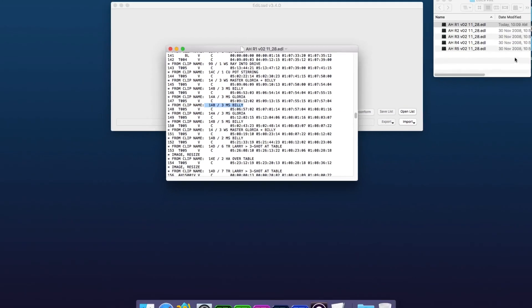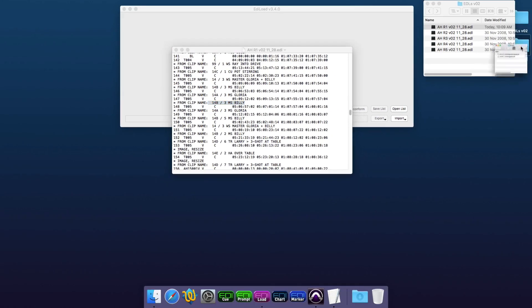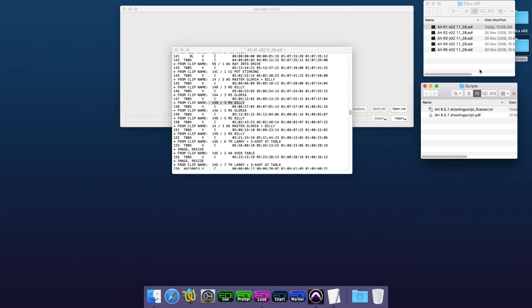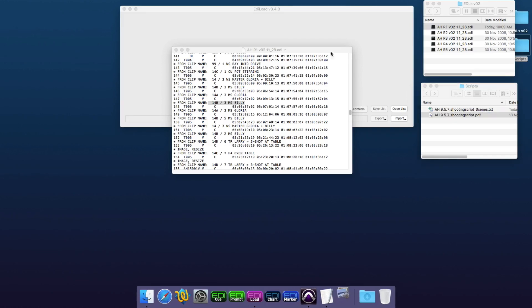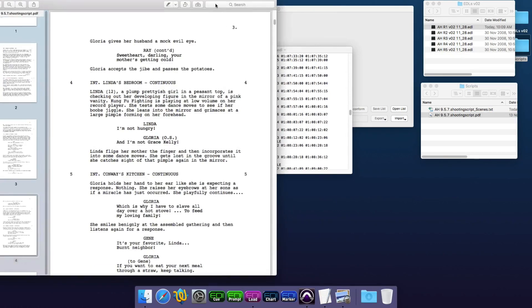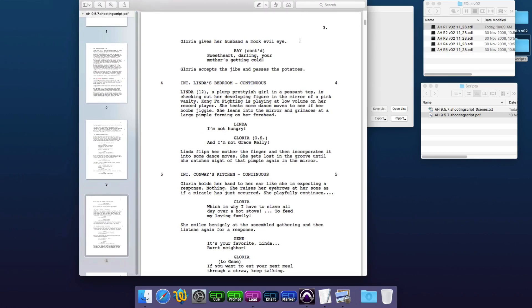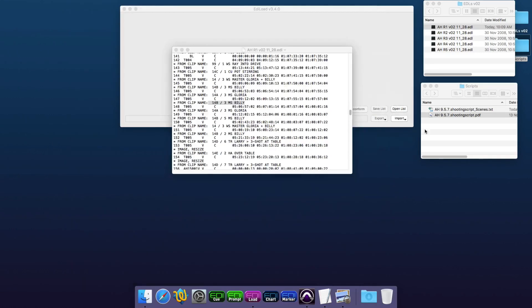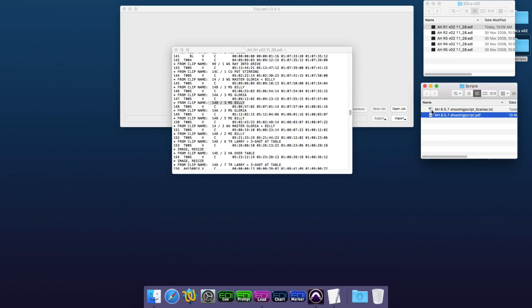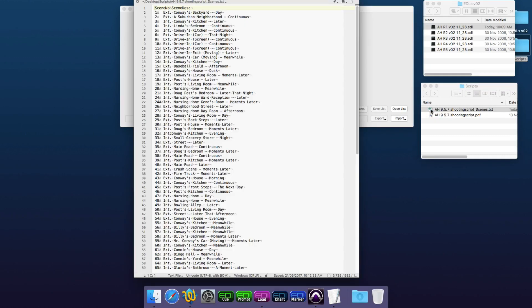As well as the EDL, if we want to be able to add the scene descriptions, we need a PDF shooting script. Ediload can extract these scene descriptions out of the script, or Ediload can import the scene descriptions from a text file like this, and I'll show you how to generate an example file as a template.